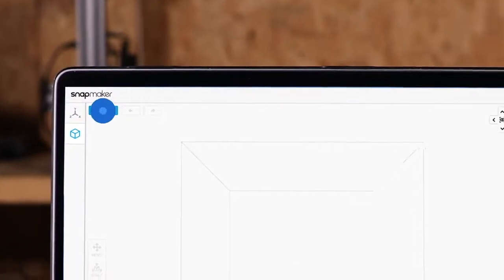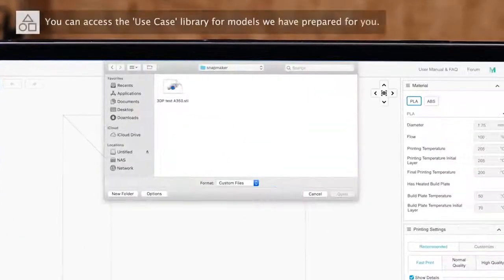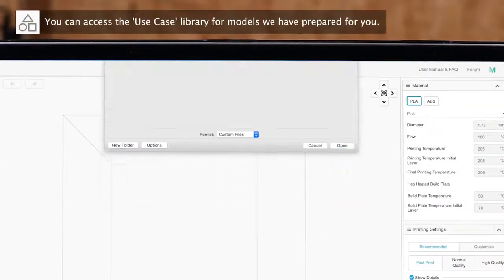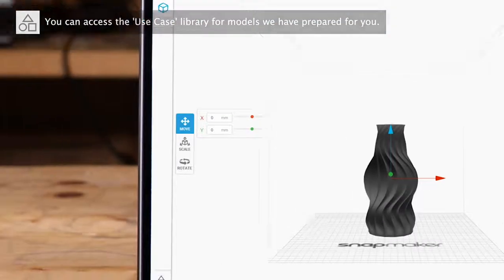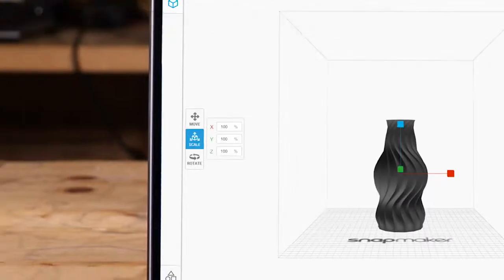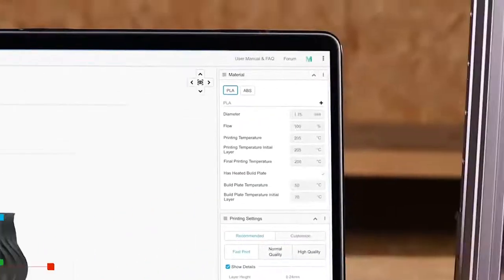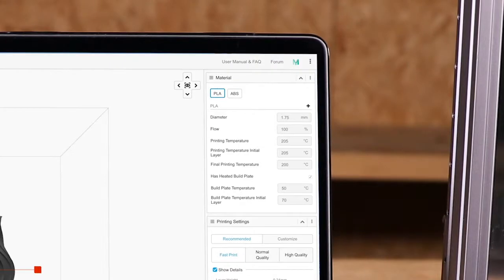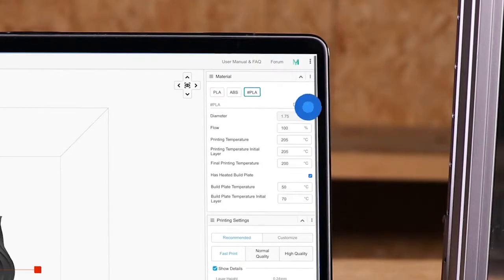Upload a model file in STL or OBJ format. You can move, rotate the model and adjust its position. And choose a printing material to use the default settings, or click the plus button to add and edit a new material profile.